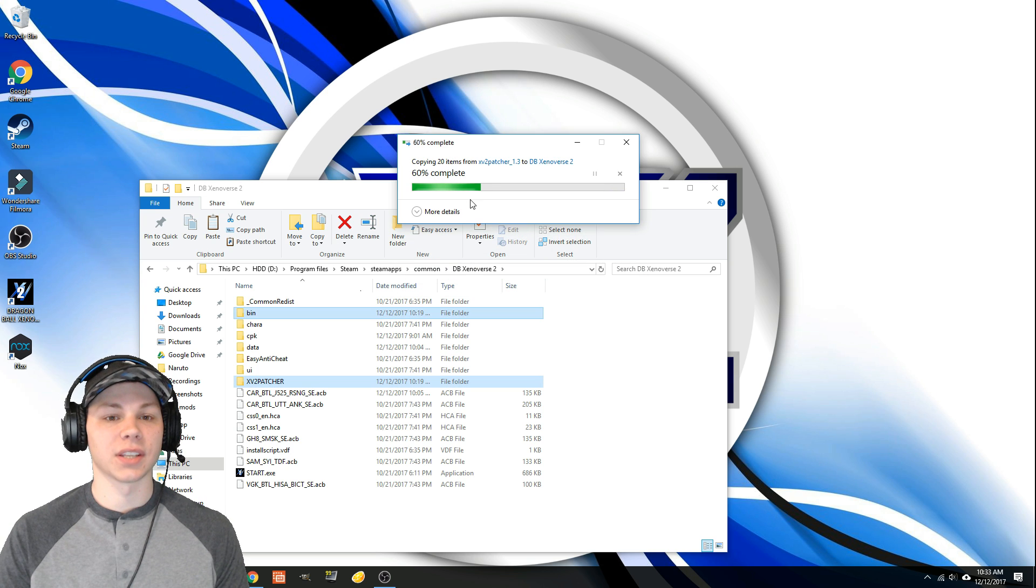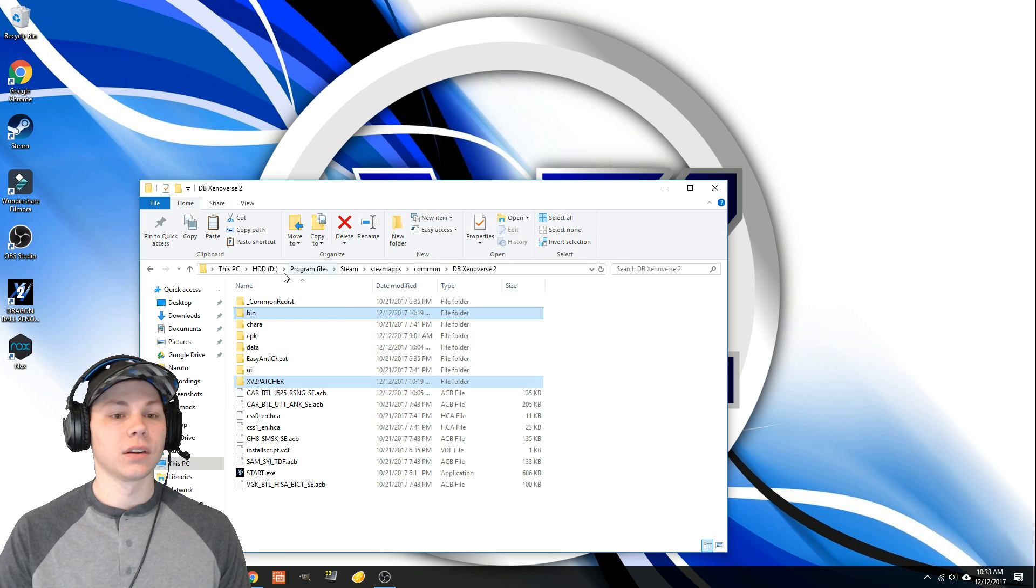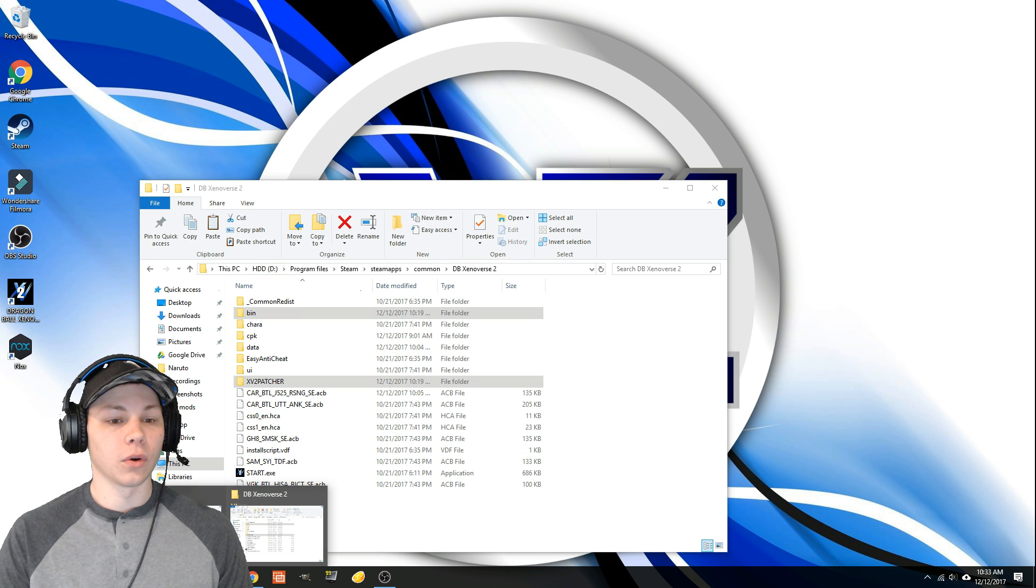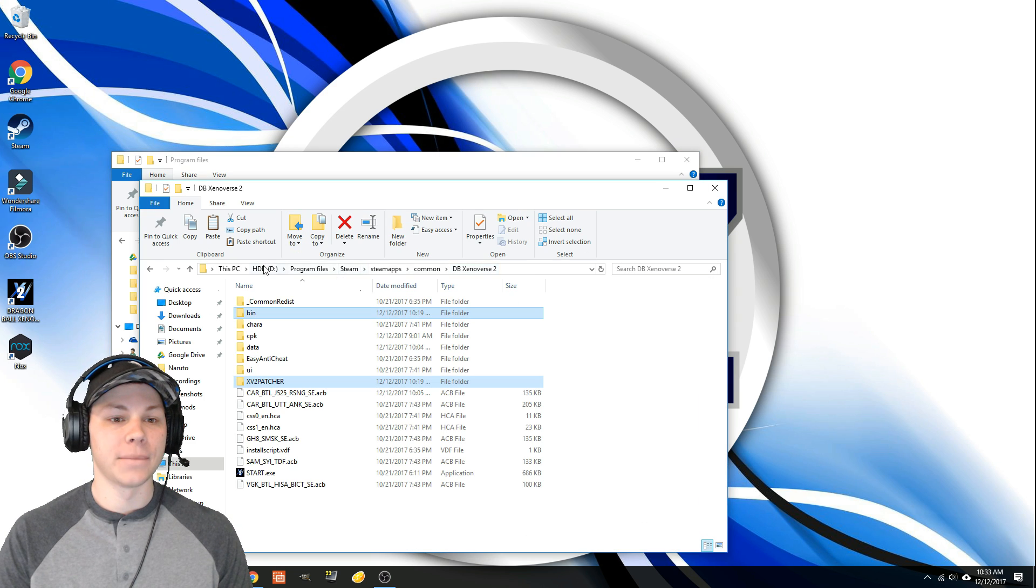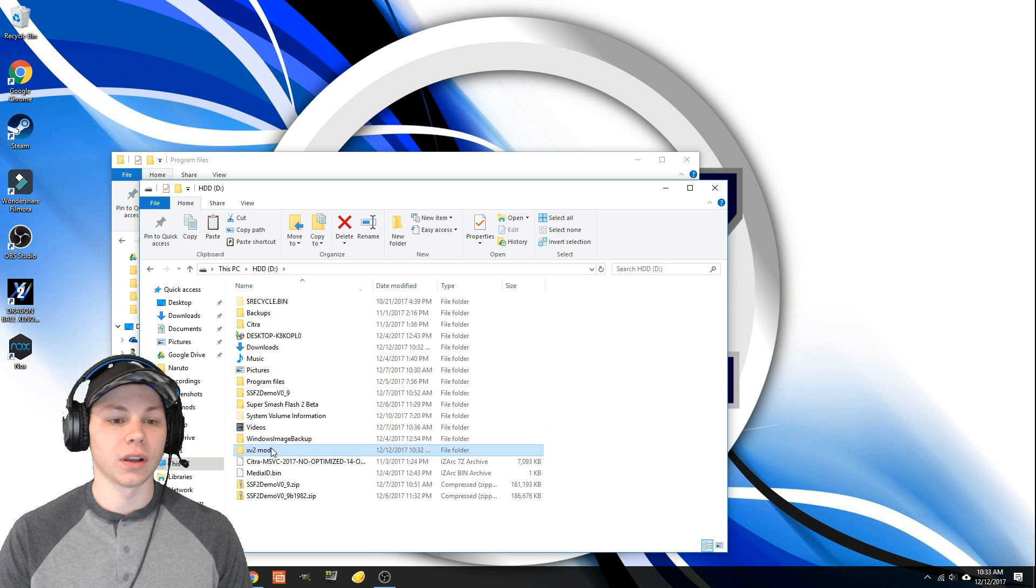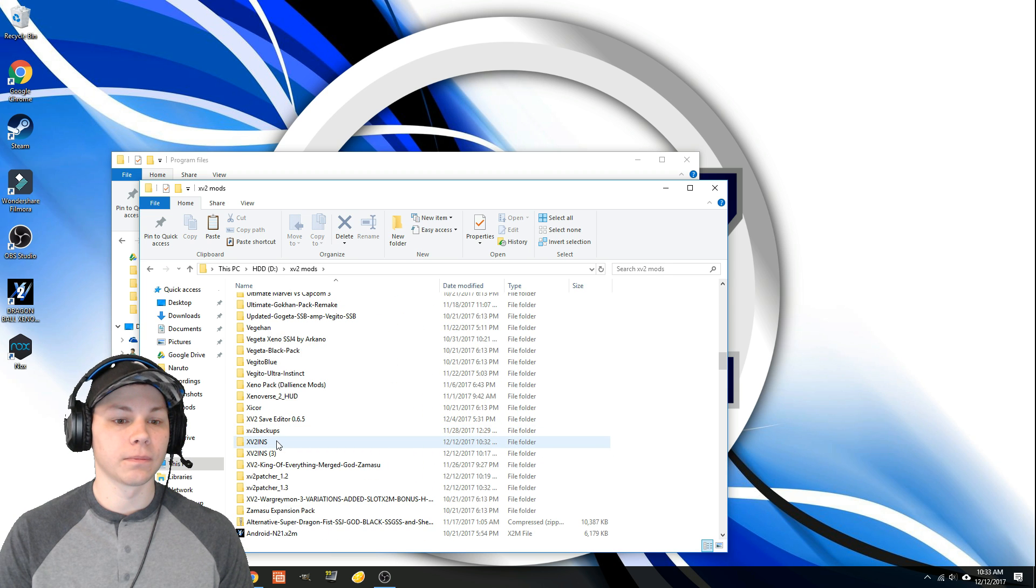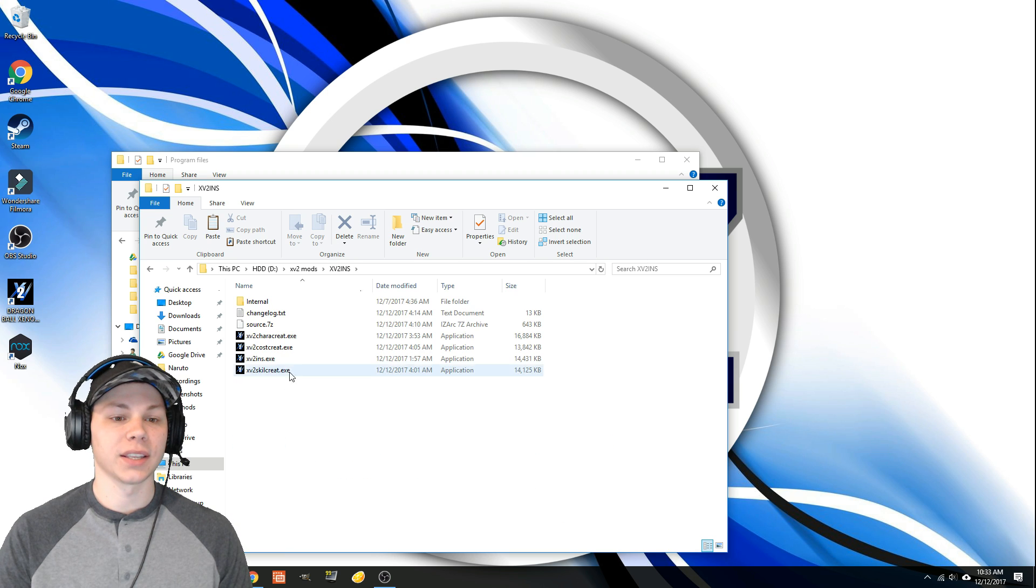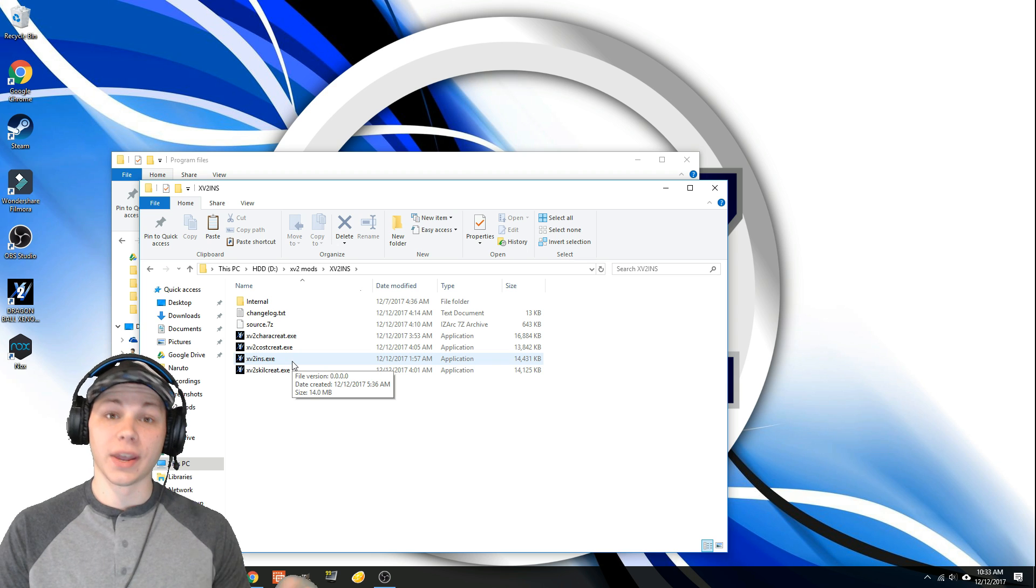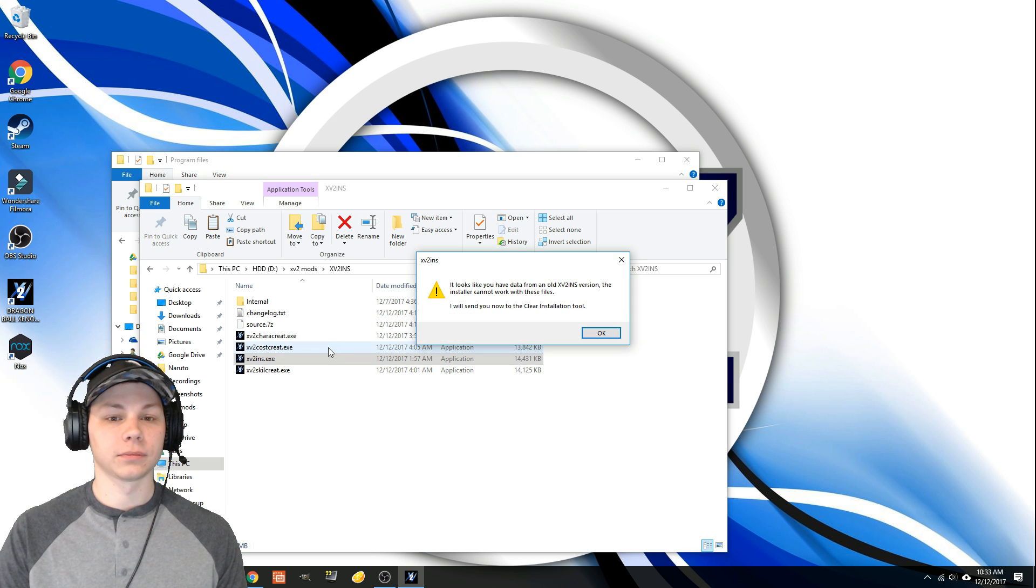Alright, so those files are fixed. Then we're going to go back to where this file is. We're going to go back to it, the new XV2INS. I'm going to open it up.